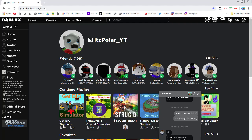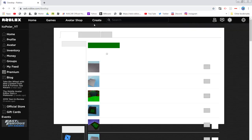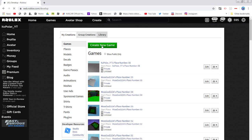Hey guys, welcome to another video. Today I'm showing you how to make a game pass door for your Roblox game, which is where people can buy Robux to get into a realm or something. So I'm going to teach you how to do it. First of all, you go to Create and wait for it to load.